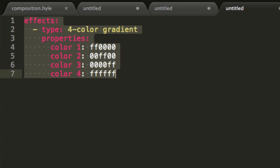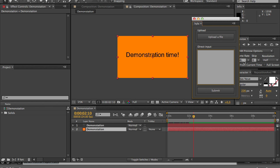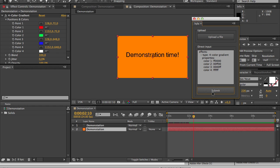So let's copy all of this. Go back inside of After Effects and again I will paste it inside of my direct input text area and with my solid layer selected I will press submit and there you go.